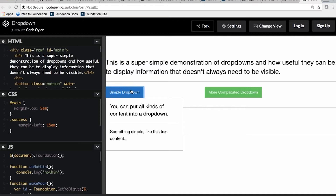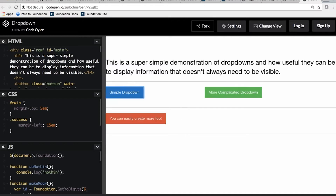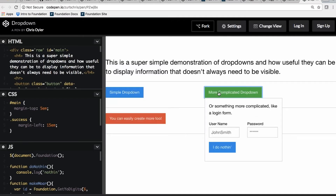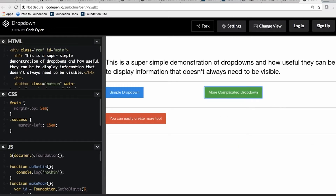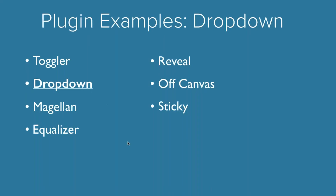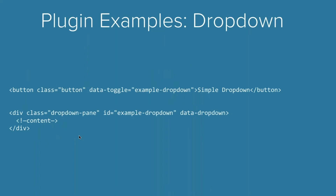Next example: dropdowns. This is a super common pattern, just hiding away content. You can put content in there — it can be very complicated. You can have complex forms, use this to create mega menu patterns, all sorts of things. Dropdowns is a super powerful pattern for being as simple as it is.